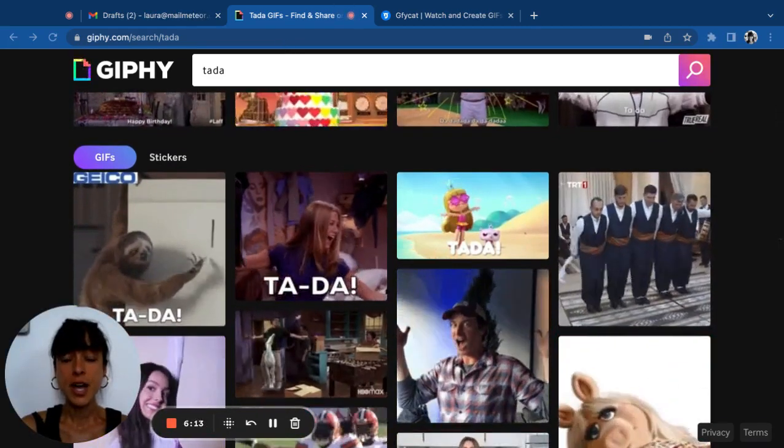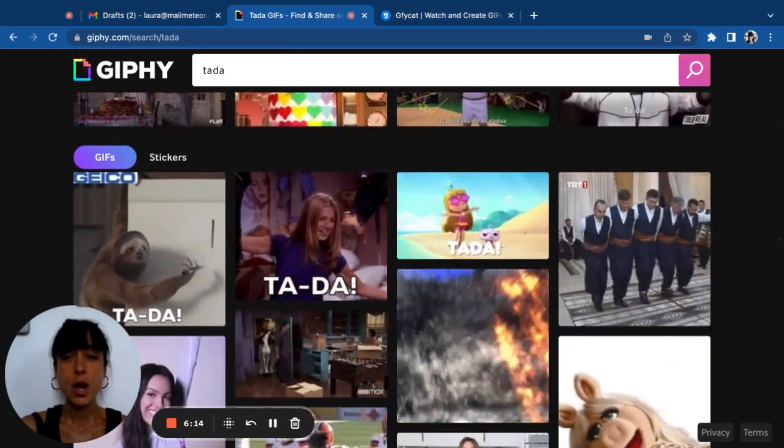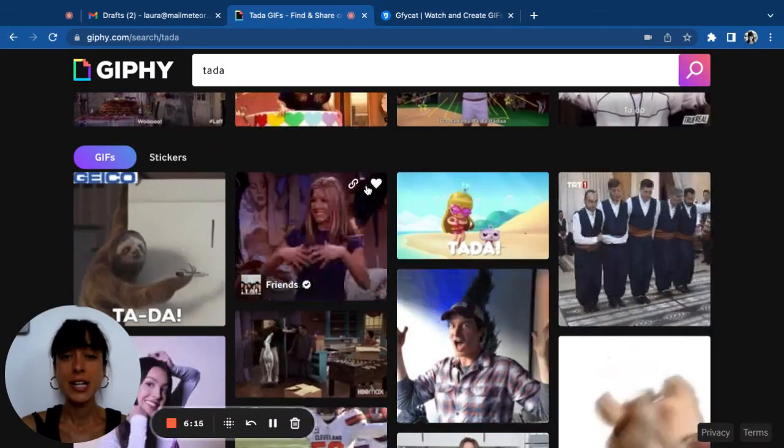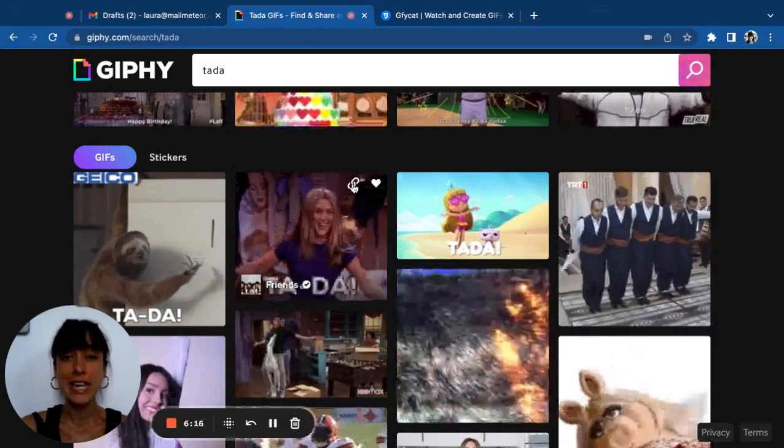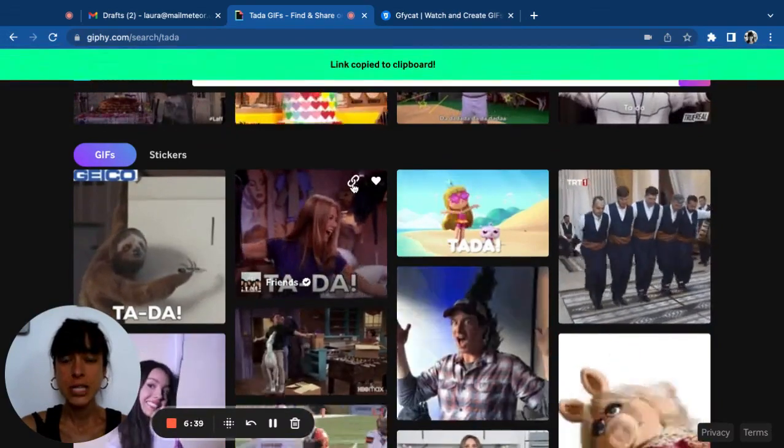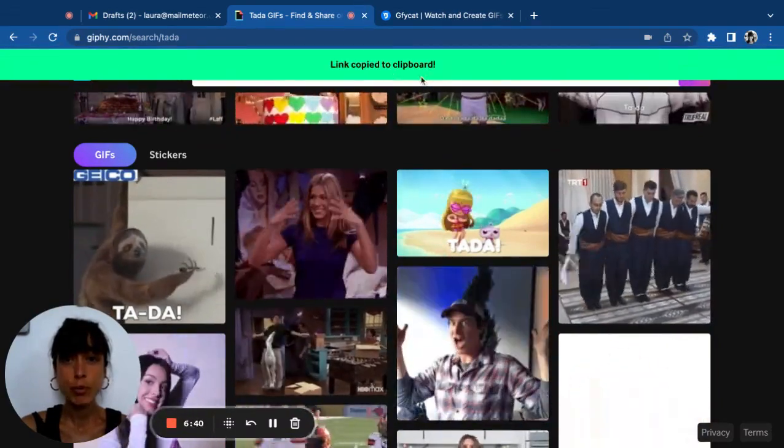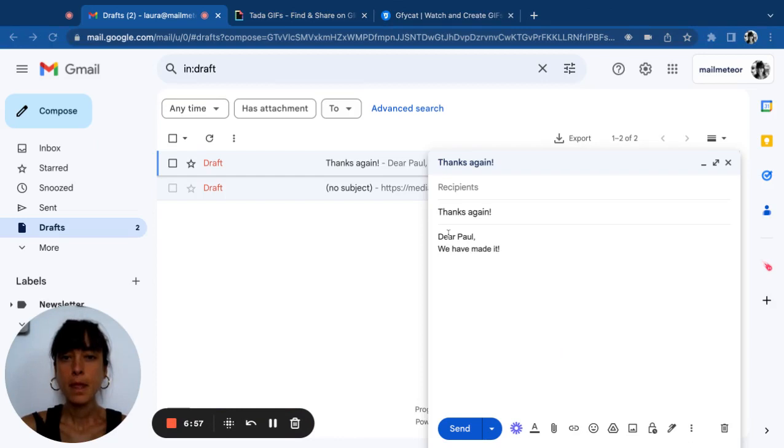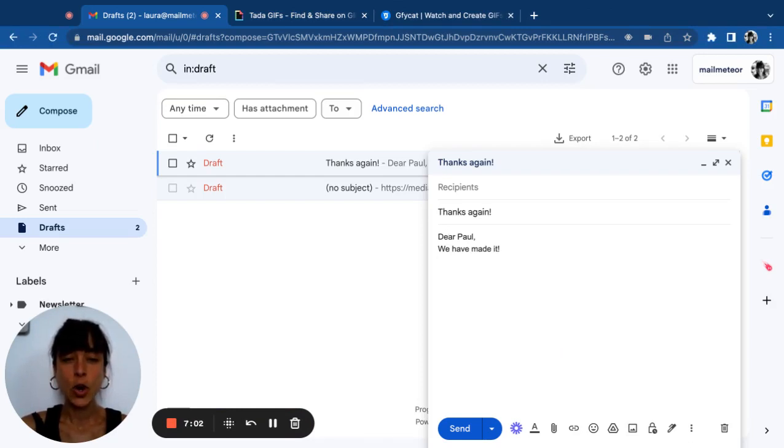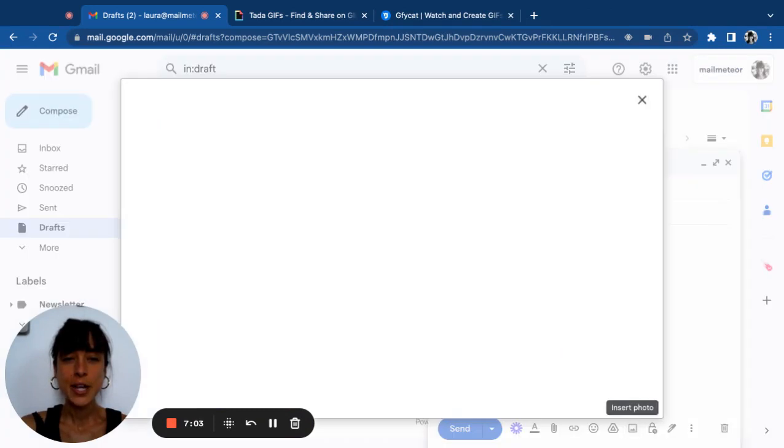For instance, I want to use this one. I'm going to click on the link here, which is going to be copied to clipboard. Once I've got my GIF, I go back to my email and then click on insert photo.